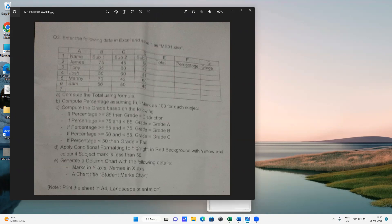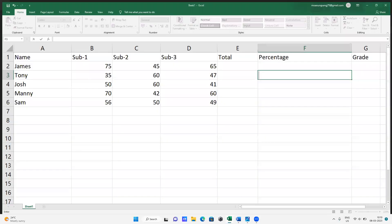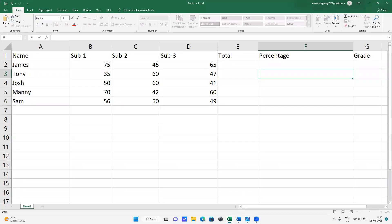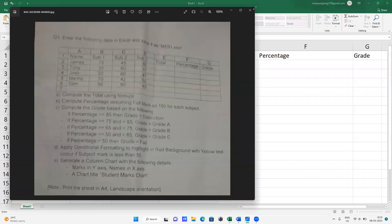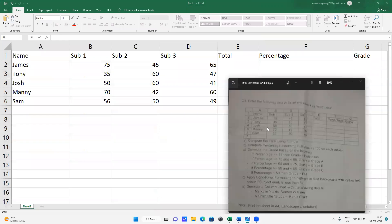You can screenshot this and start with Excel. The data has names: James, Tony, Many, and others, with columns for Subject 1, Subject 2, Subject 3, Total, Percentage, and Grade. First, compute the total using a formula.